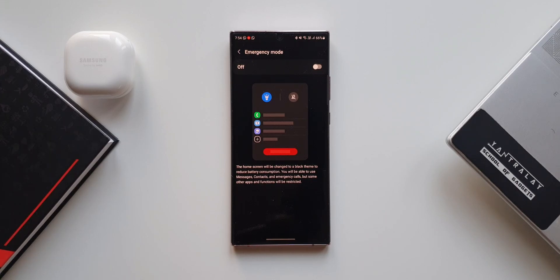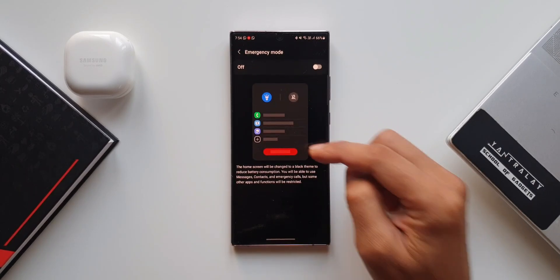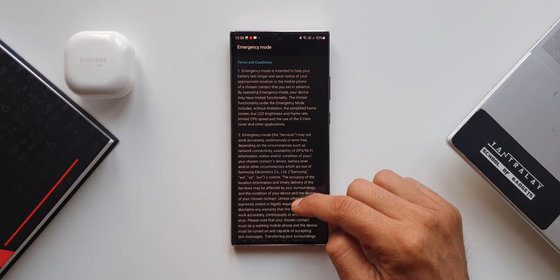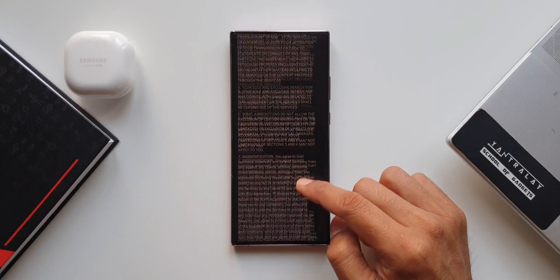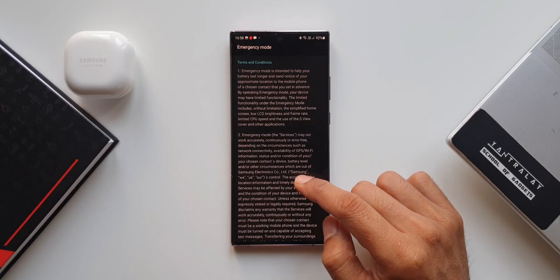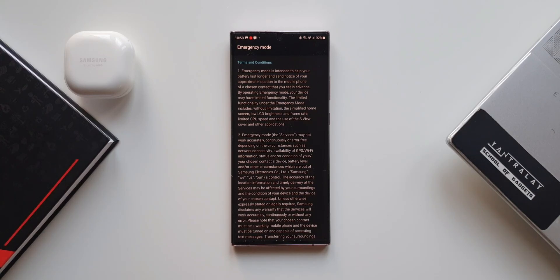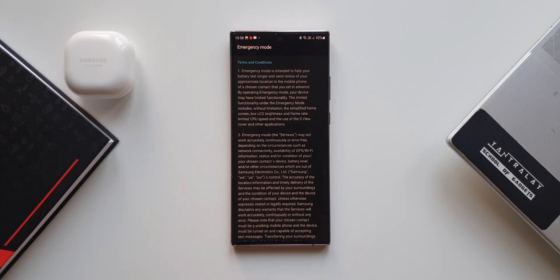We must consider turning on this mode whenever we need to conserve battery during an emergency. When you turn this feature on, a big list of terms and conditions will show up — I suggest going through them carefully. The first important one reads: Emergency mode is intended to help your battery last longer and send notice of your approximate location to a chosen contact set in advance. The limited functionality includes a simplified home screen, low LCD brightness and frame rate, limited CPU speed, and restricted use of apps.